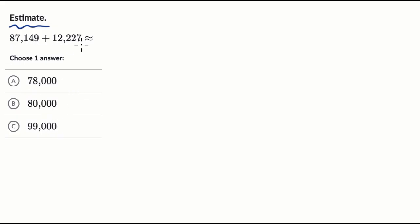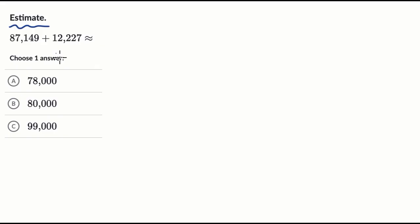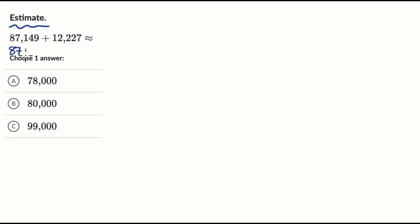So we have two numbers here and they both go all the way to the 10,000s place. So we could either round this to the nearest 10,000 or we could round this to the nearest 1,000 if we want to get a little bit more precise. I'm going to round to the nearest 1,000. So if we round this first number to the nearest 1,000, what's it going to be? Well, it's closer to 87,000 than it is to 88,000. So I'll just call this 87,000 roughly speaking.